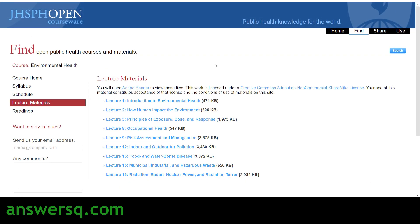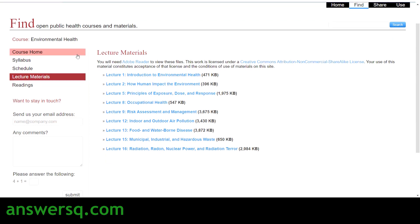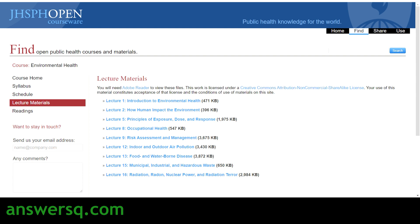The Lecture Materials section is where you'll find all the course content. For this particular course, the content is PDF-based — all text. Some courses also contain audio in MP3 format, where you listen to content about the selected topic, similar to a podcast. You just need to click on the lectures and start learning — that's how you enroll in a course.